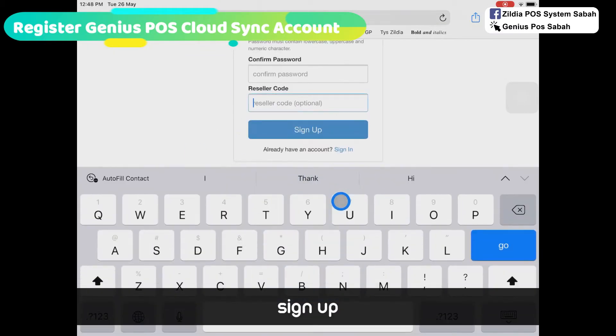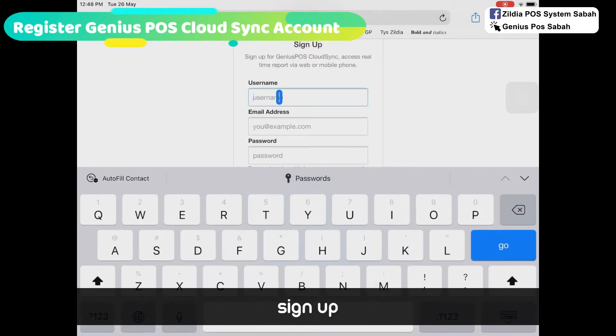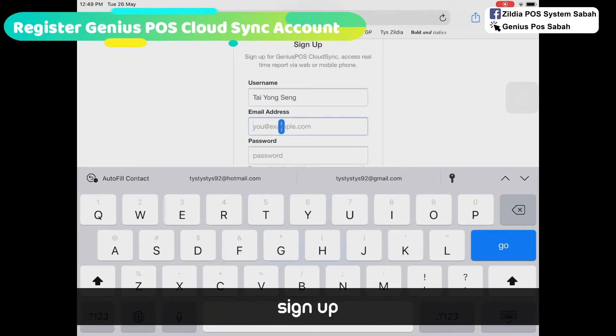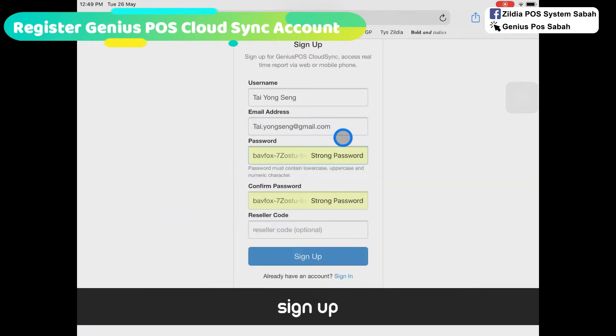When you sign up, click on the email address field. Type your email address and then your password.